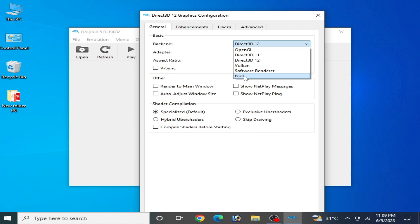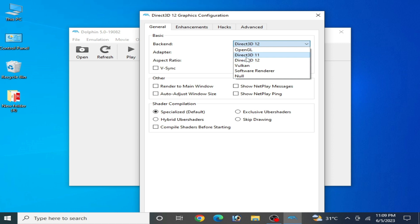Then select DirectX 9 from here. So this is my later version Dolphin emulator, so there is no DirectX 9 over here.